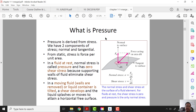What is pressure? Pressure can be defined as a component of stress or a component of force over an area. In a fluid at rest, normal stress is called pressure and has zero shear stress, because the supporting walls of the fluid limit shear stress.